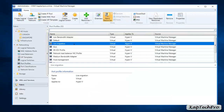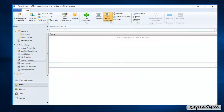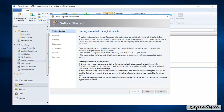We have successfully created the port profiles. Now to apply them we need to create a logical switch. We'll click on Logical Switch, right-click, and select Create Logical Switch. A logical switch contains configuration information that controls the behavior of virtual switches across hosts in your data center. We'll click Next.